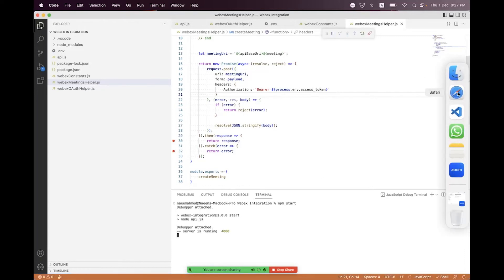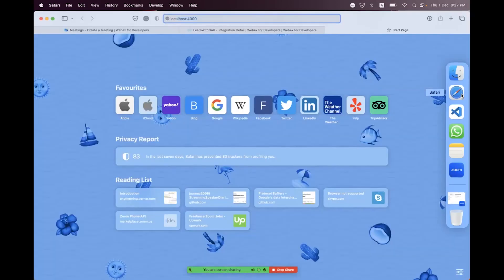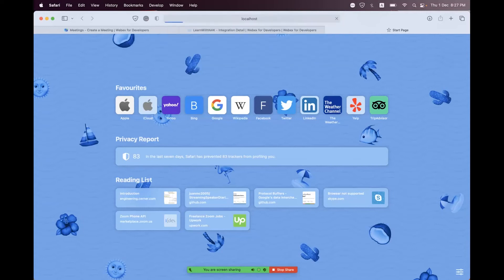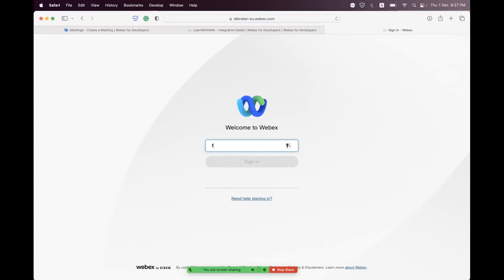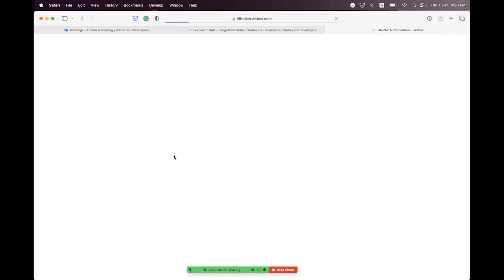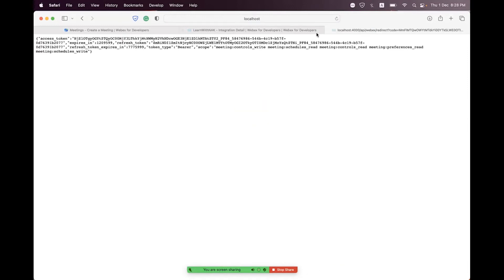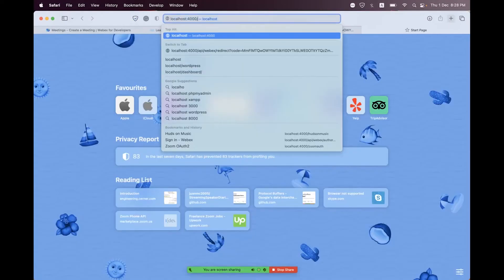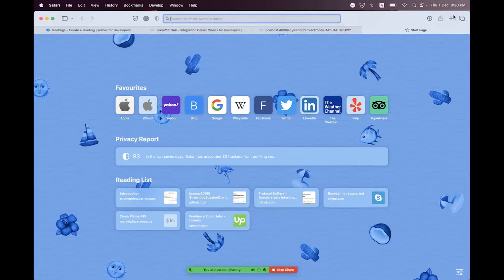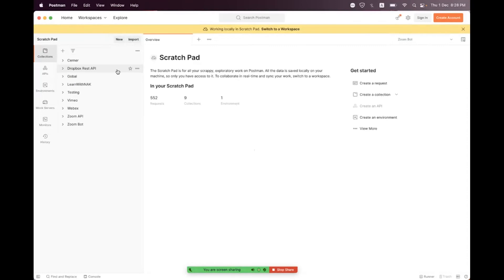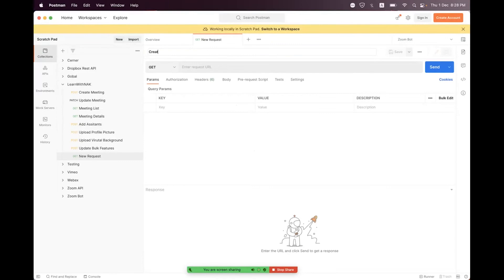After npm start, let's hit /api/webex/authorize in the browser to log in and authorize. Sign in and accept the permissions. We now have a token. Since we do not have a UI form, we will use Postman to send the request. In Postman, add a new request and name it 'Create Webex Meeting' and save it.